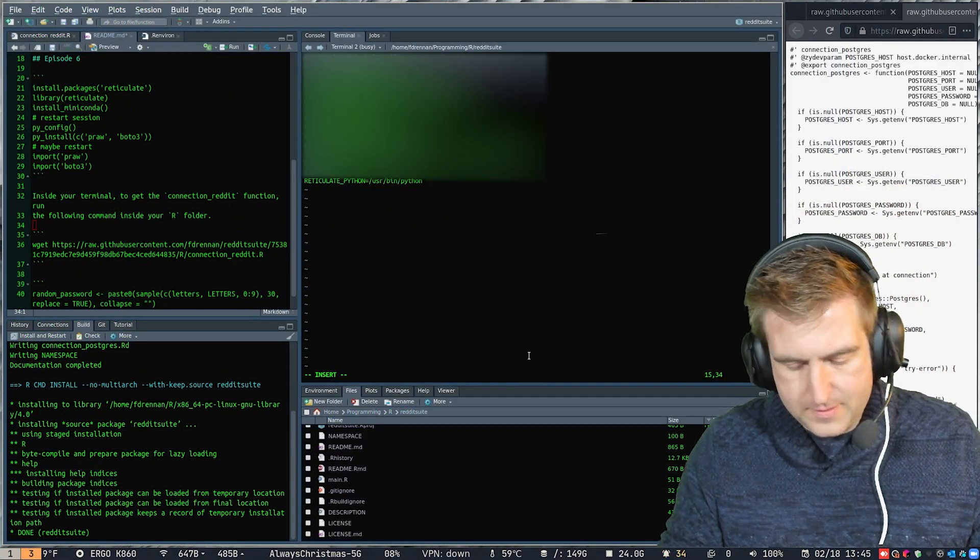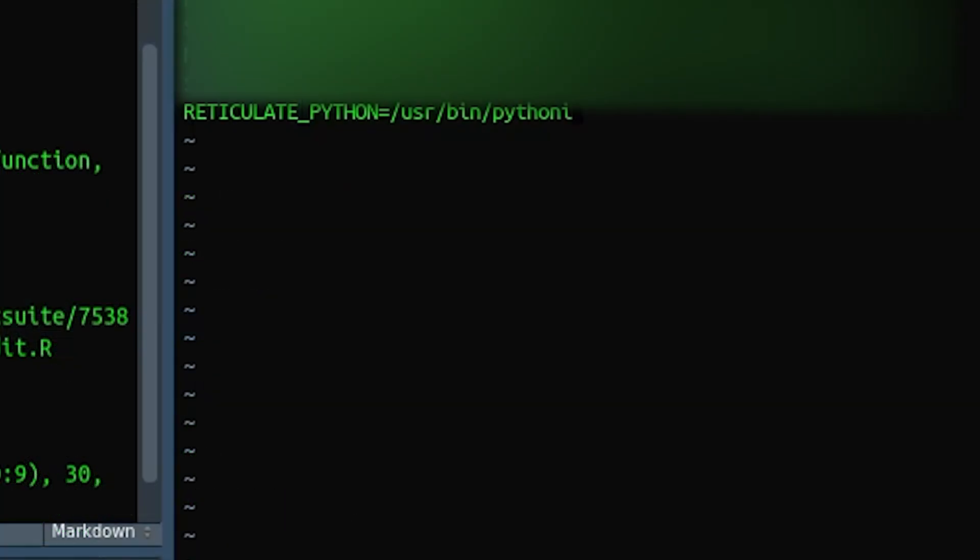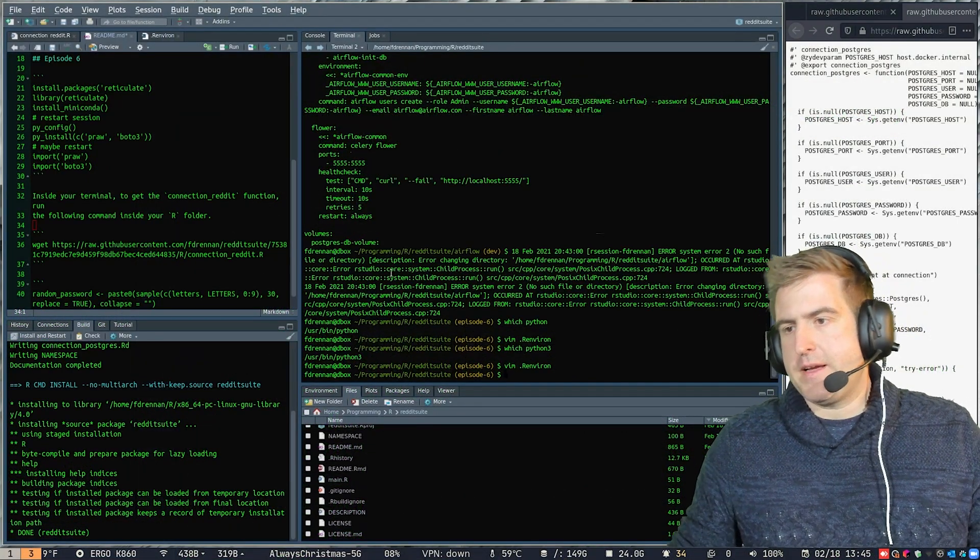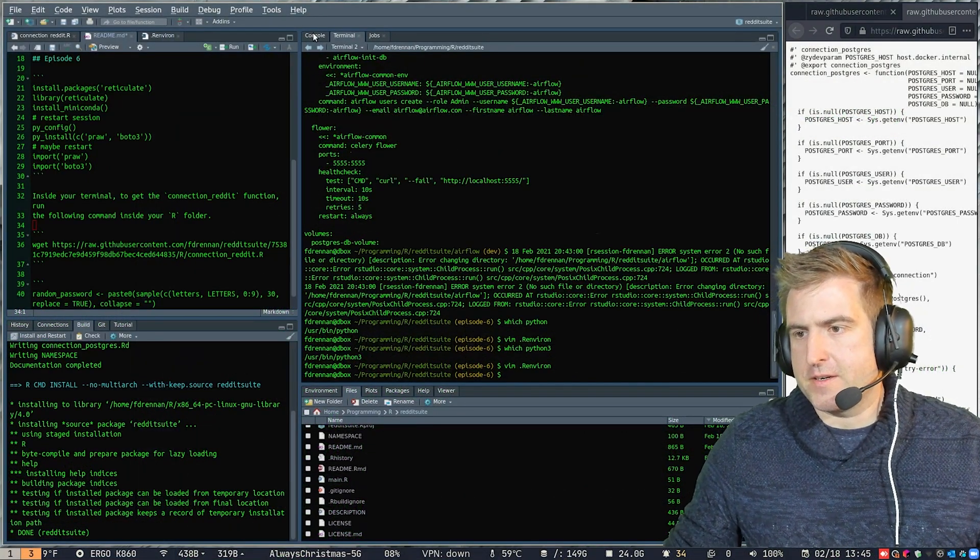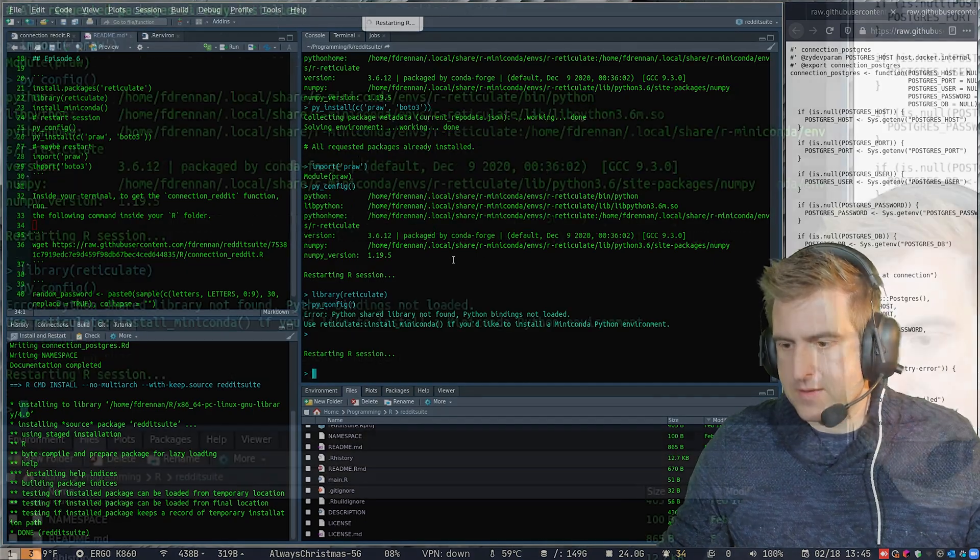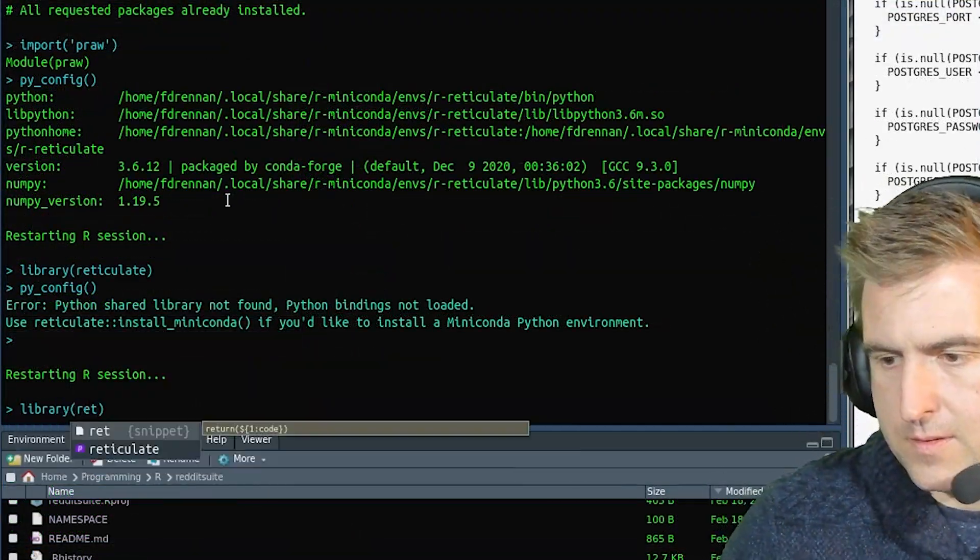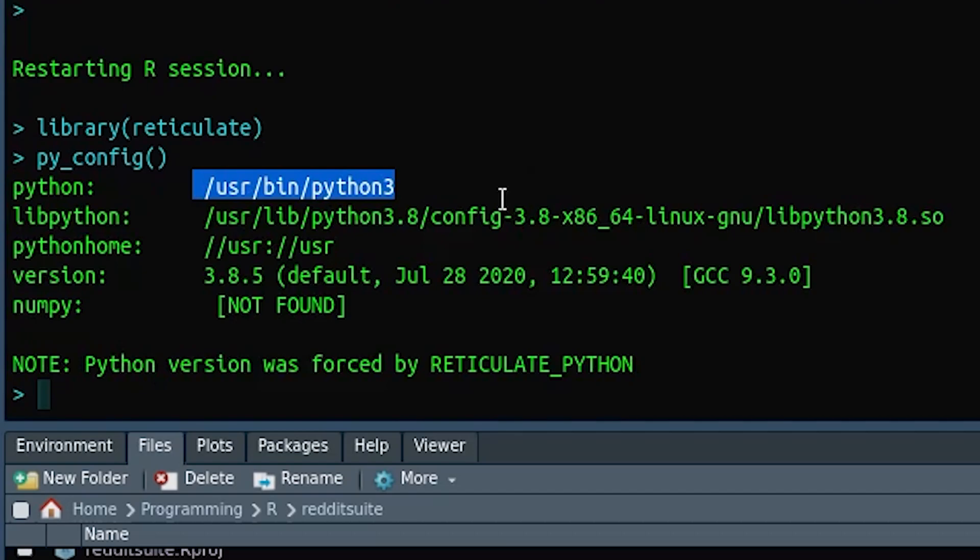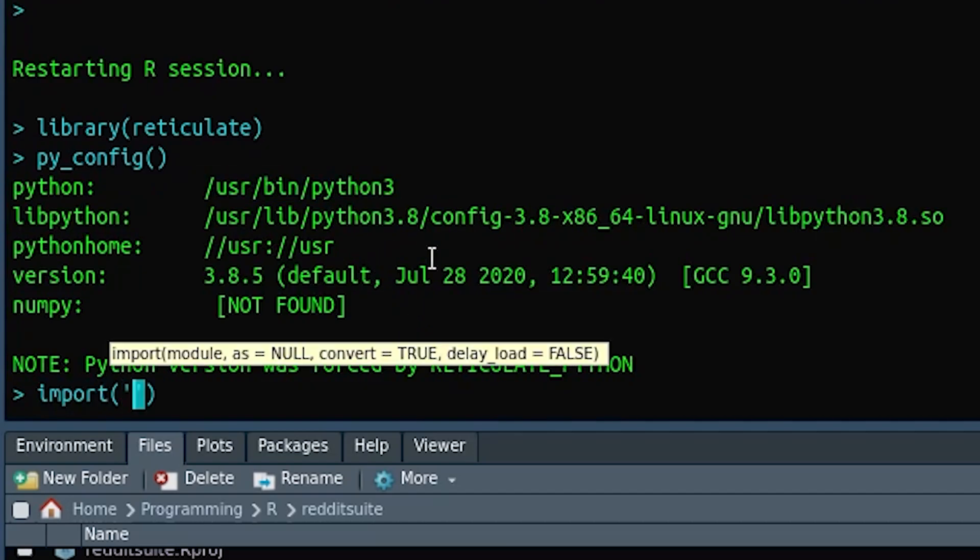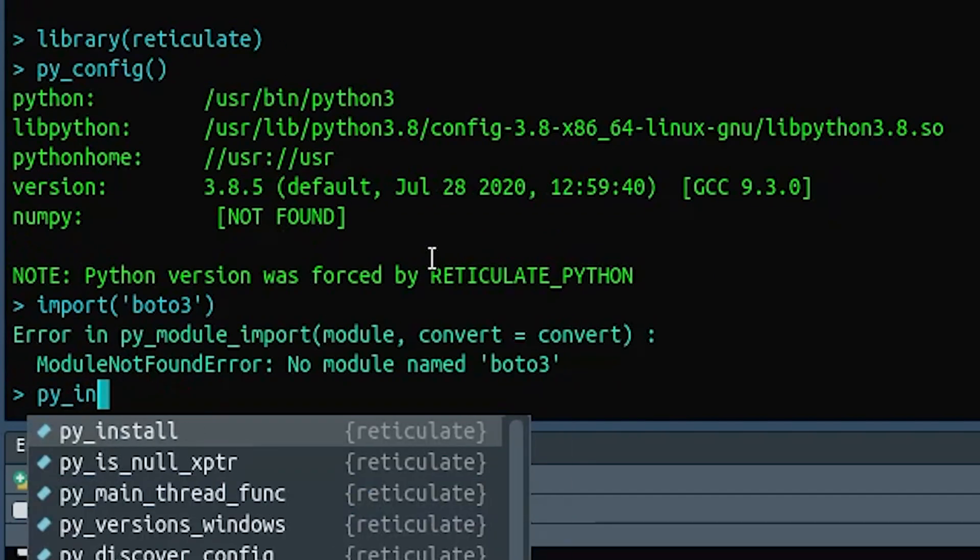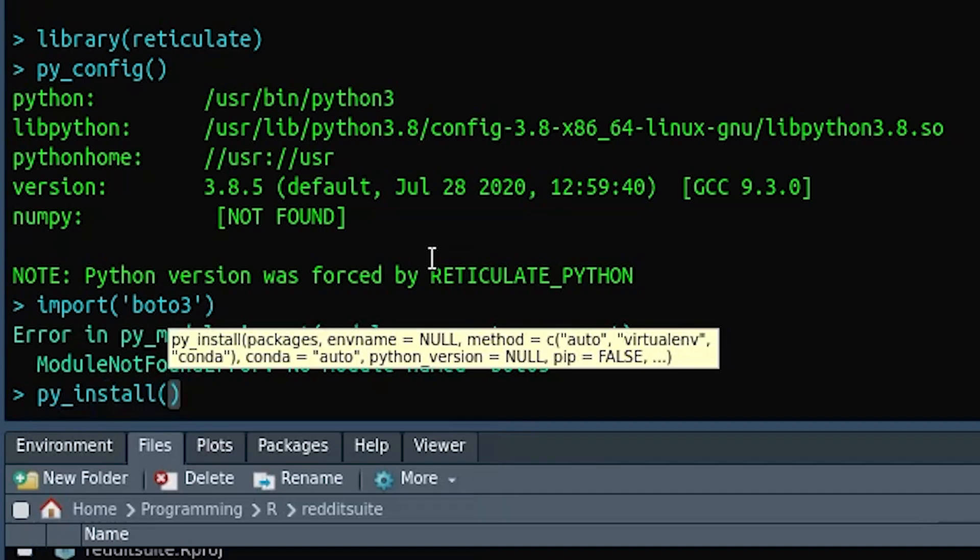Oh, there it is. Okay. Yeah. So we could do Python three, right? Now let's restart and see what happens. Okay. So we forced this version. So it looks like it's working. So now if I try to import BOTO3, right, obviously it's not going to work. But if I do py install, maybe it will, maybe it won't.